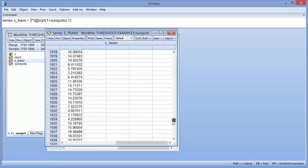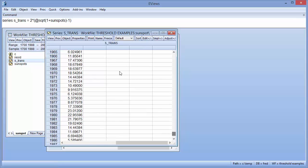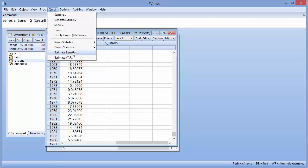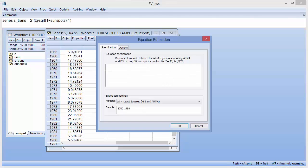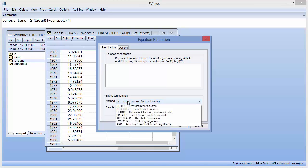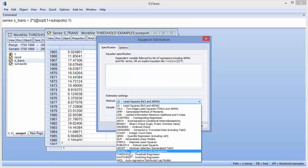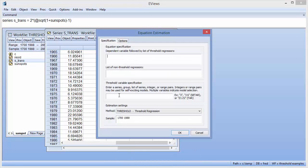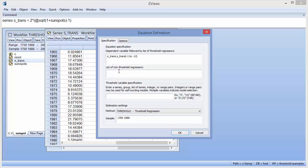We can estimate a simple TAR model by clicking on Quick, Estimate Equation, then changing the estimation method to Threshold. Following Hansen's example, we will use up to 11 lags of the dependent variable as threshold regressors and a constant as a non-varying regressor. We will estimate a self-exciting TAR model with two lags by typing in 2 in the threshold variable specification. Clicking OK produces the output results.